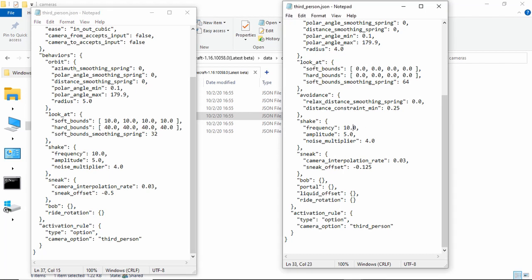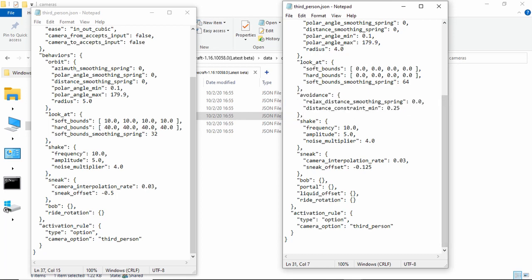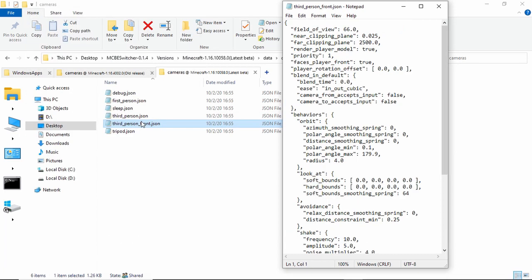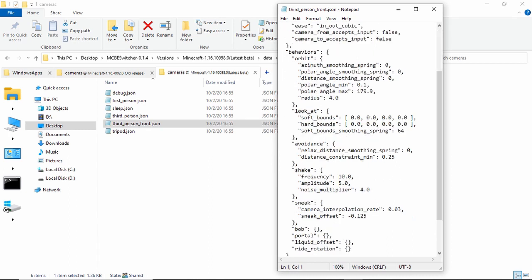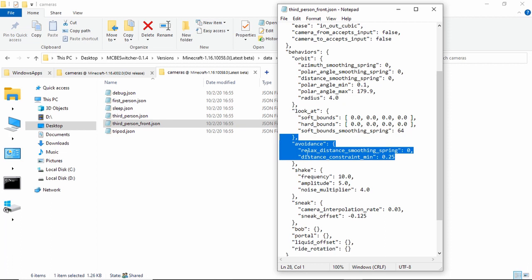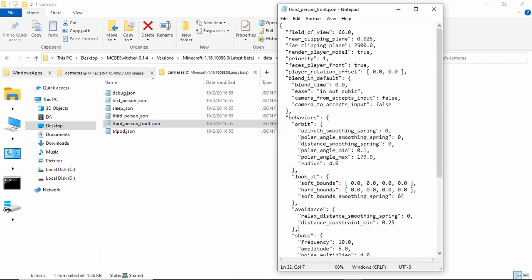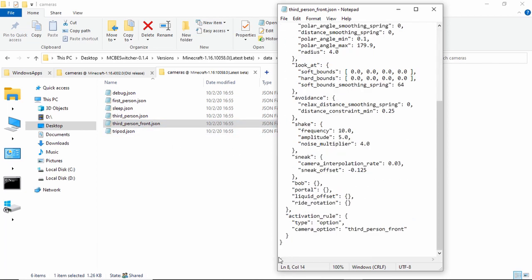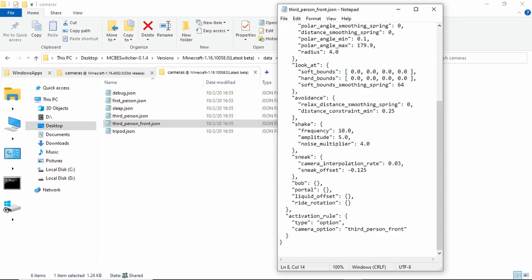But to make it so it clips through blocks, you have to delete avoidance. You just have to straight up delete it. And then it's the same thing with third person. If you don't want it to avoid the things, you just got to delete avoidance. And I'd save something before you mess it. I'd like save it, just like copy and paste and put it on discord maybe or whatever you want to do.